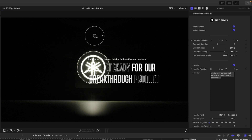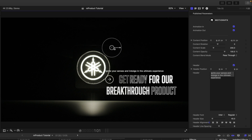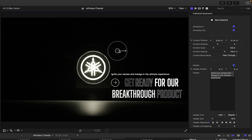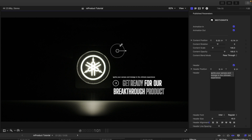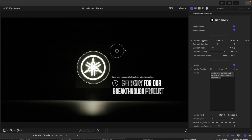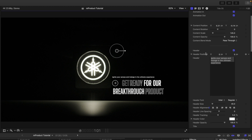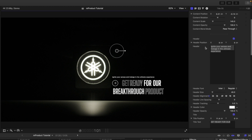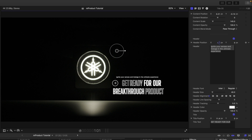If you want to position the text to be clearer on your shot, just bring it down and scale it a bit. Over in the inspector we have animations in and out, along with position, rotation, scale, and opacity sections. We have our header — the top section of text — which you can toggle on and off, and move independently using the header position control.